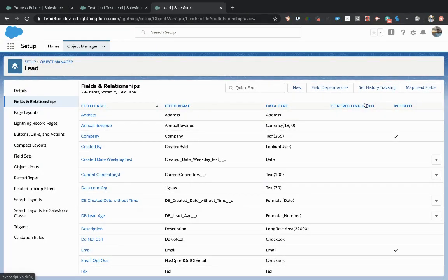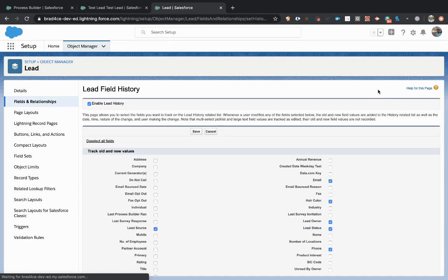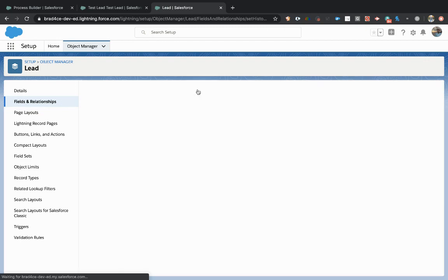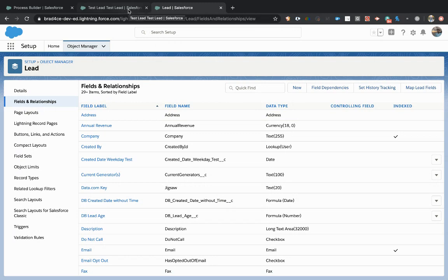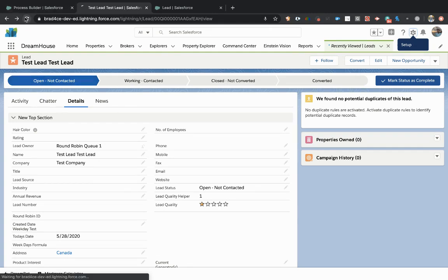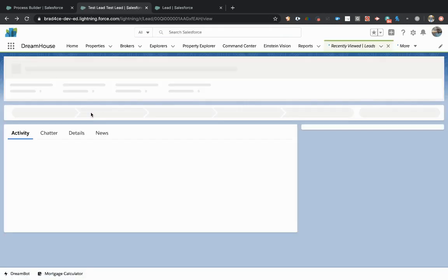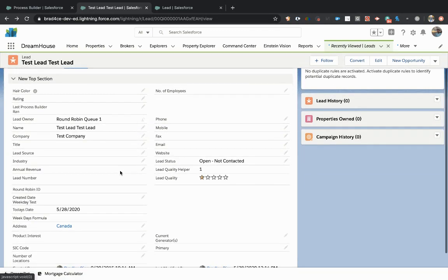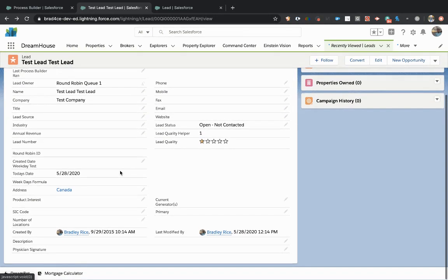So the next thing you want to do is make sure to click this button up here, set history tracking. Make sure if you don't already have it enabled, click enable lead history, and then find your field that we just created. So last process builder ran, check that box and click save. And I'll show you how all of this is going to work in just a minute. So now we haven't really done anything. All we've done is created a new field called last workflow ran. And that is all we've done up to this point and we've turned on tracking for it. And if you don't know what that means, we'll talk about that here in just a moment too, and you will get to see it in action.